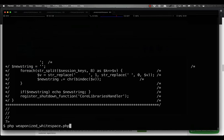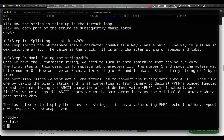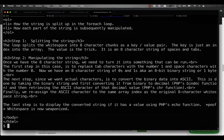As I know what the payload is I feel safe in executing this PHP script and what we end up with is an HTML page that explains how this whitespace encoding actually works.